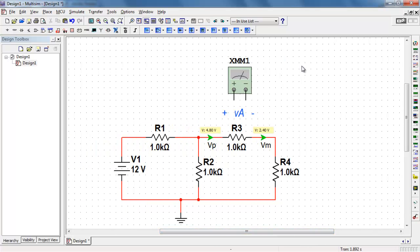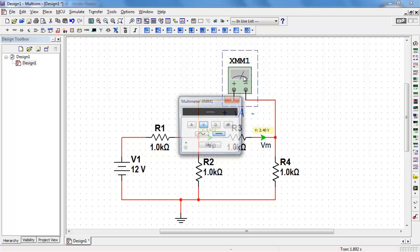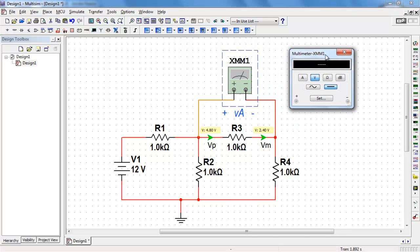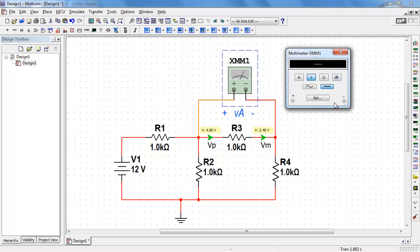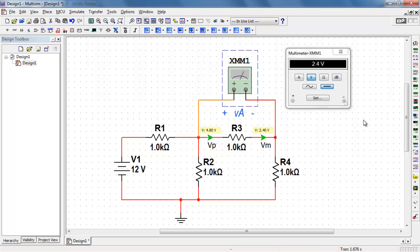Now to demonstrate an alternative approach to measuring the voltage across, let me place a voltmeter. Let me double-click to open up the front panel. It's already set to volts and DC. And this tells us that we have 2.4 volts appearing across R3. Now if we look carefully, we see that 4.8 minus 2.4 is, in fact, the 2.4 volts that we're looking for for VA.